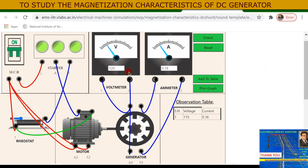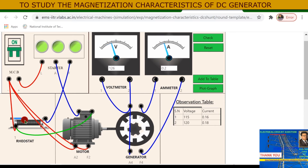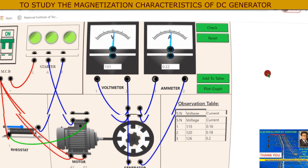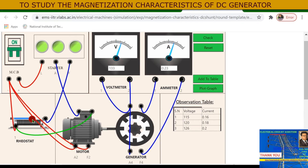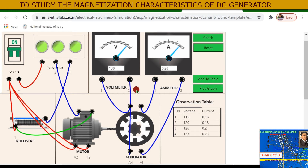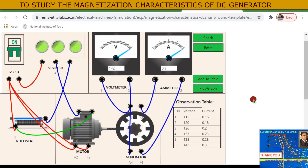Slide the rheostat further to the right — voltage and field current increase — and add to the table. Continue increasing: voltage becomes 133 volts and field current reads 0.23 ampere. Keep increasing the slider and recording readings until you reach the final reading, adding each to the observation table.